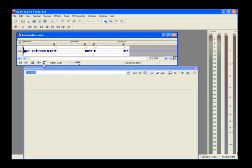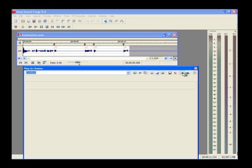The Plug-In Chainer should still be open from our last discussion, but if it's not, click the Open Plug-In Chainer button. Click the Add Plug-Ins to Chain button.